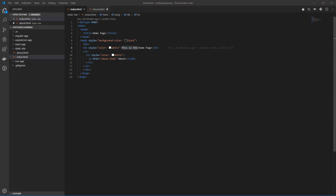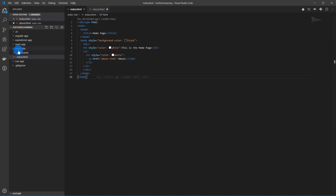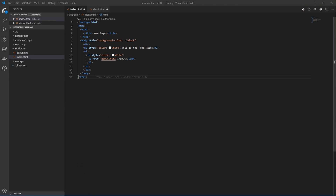Welcome back to part two, where I will show you how to deploy a static website to your Azure Blob and CDN. I have my code here under static site — I have two of them, and I have already committed them to my source control. That means when I flip over to my Azure DevOps site, I should have them available and ready to go. So let's go set up our build now.